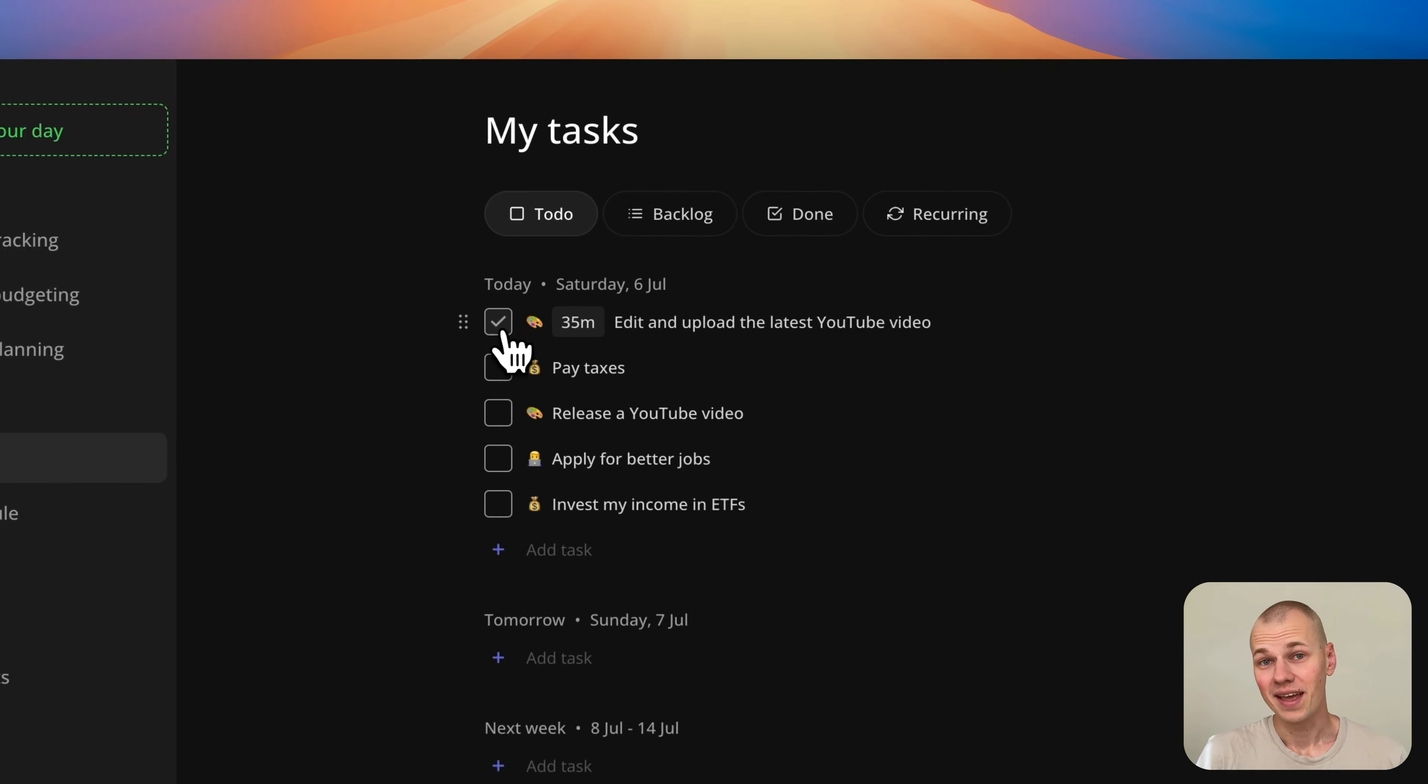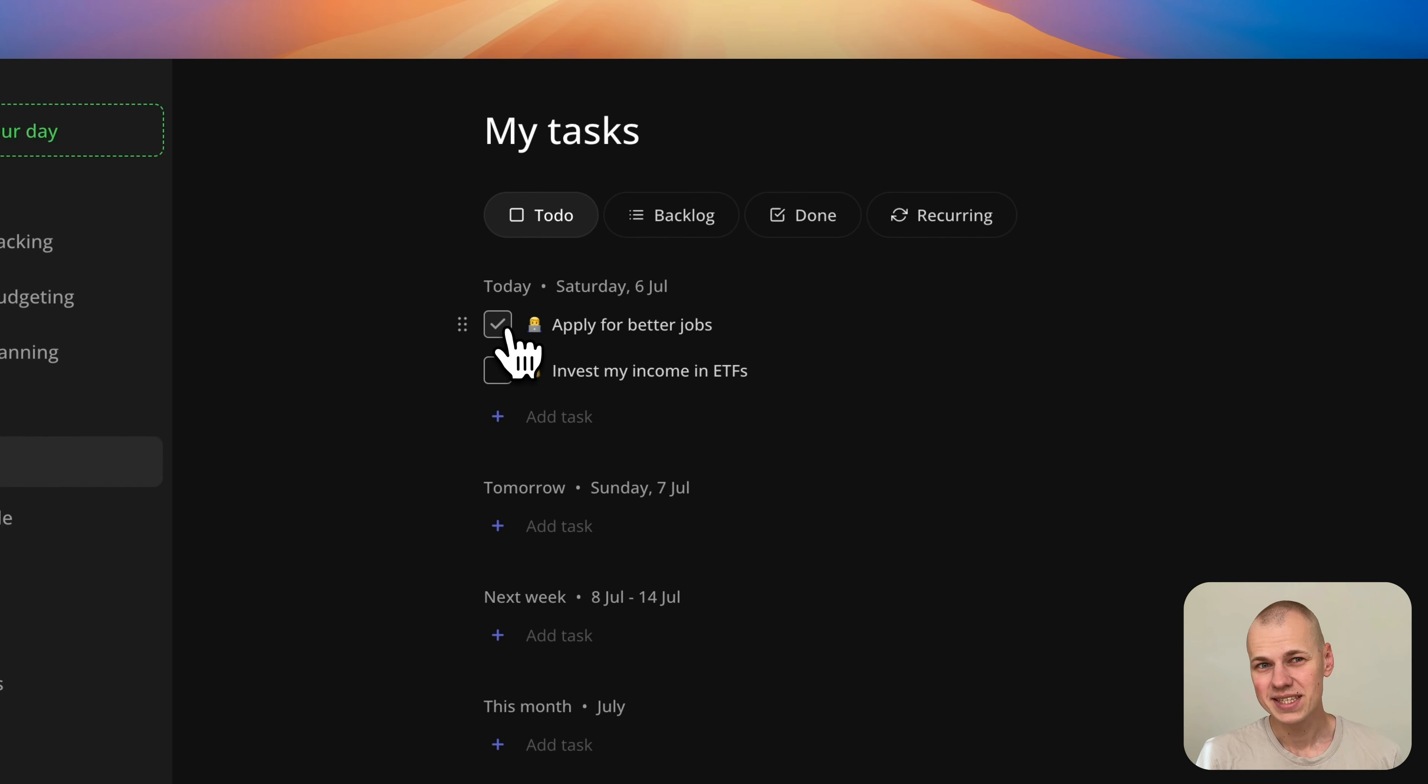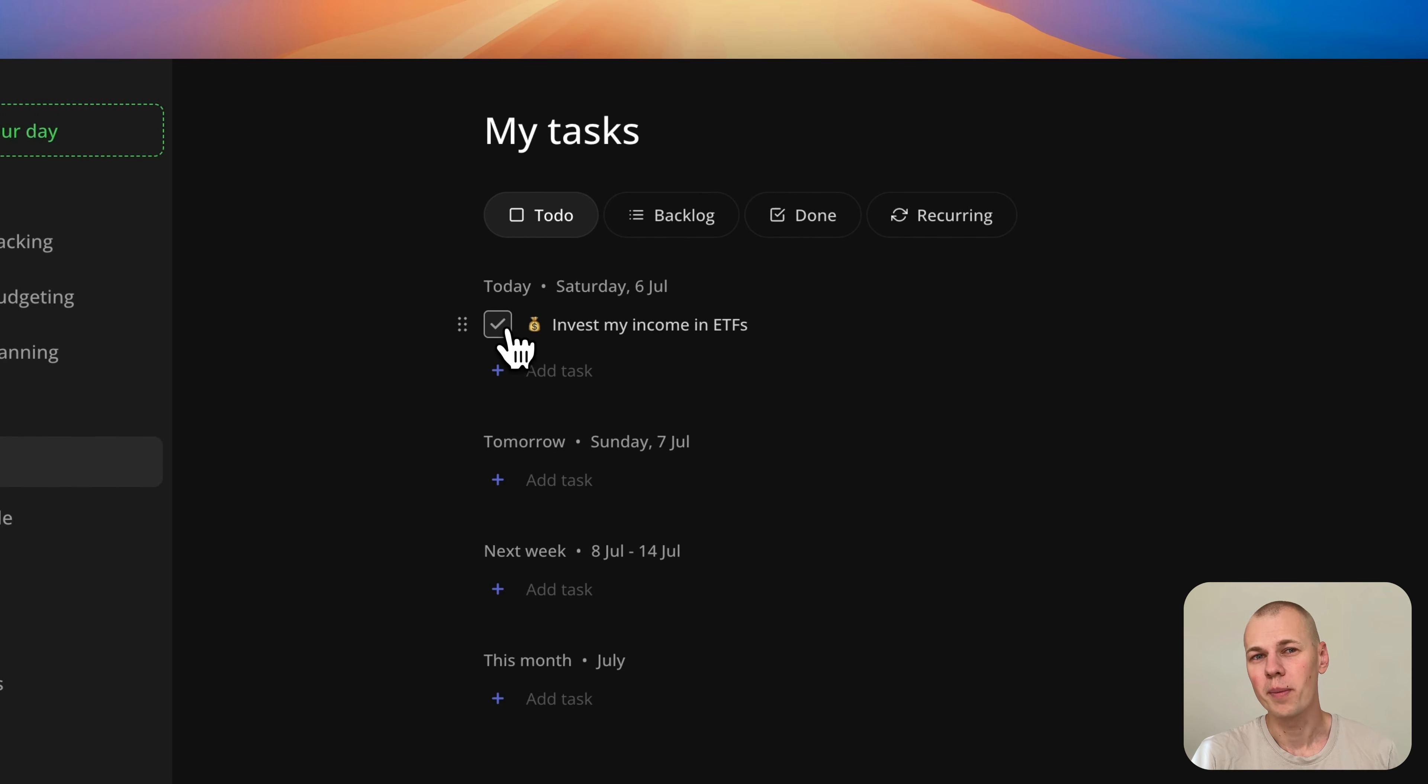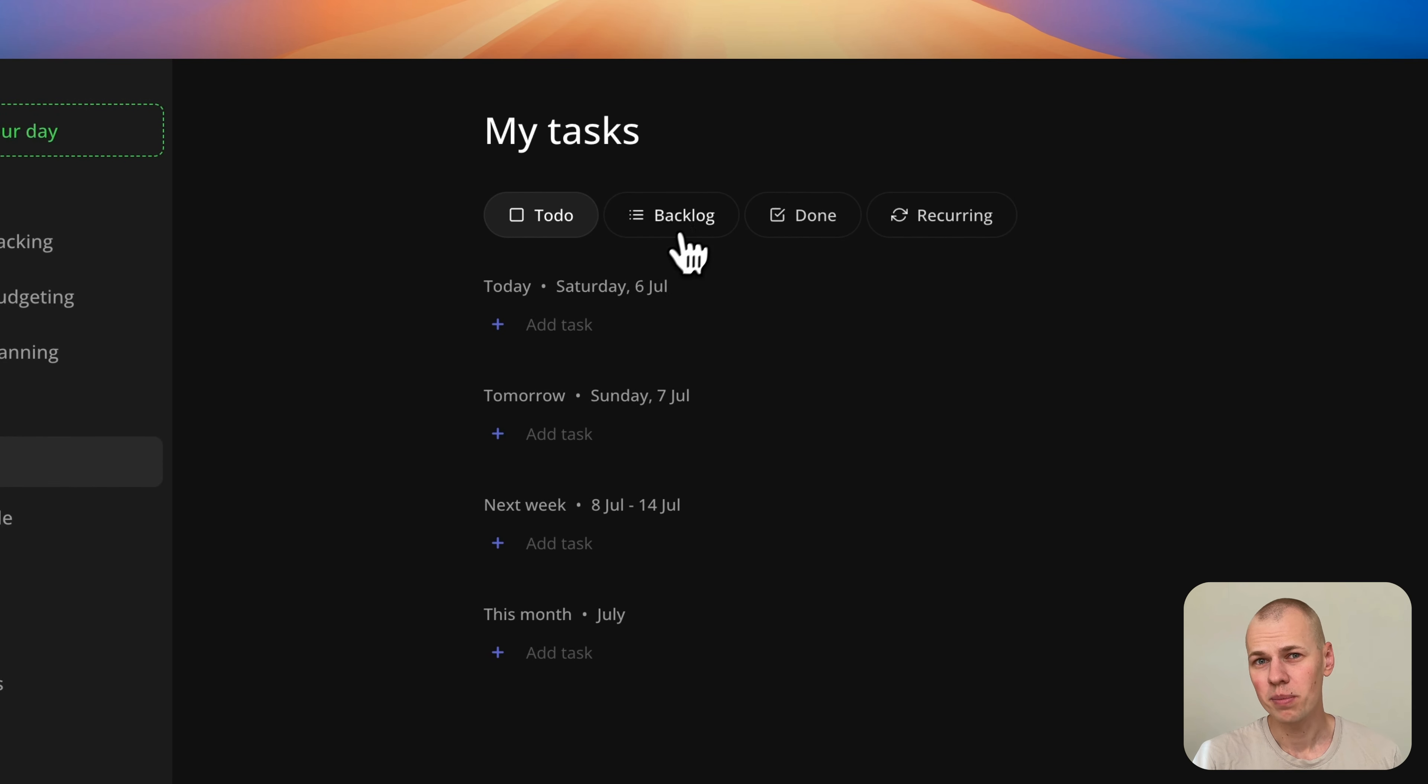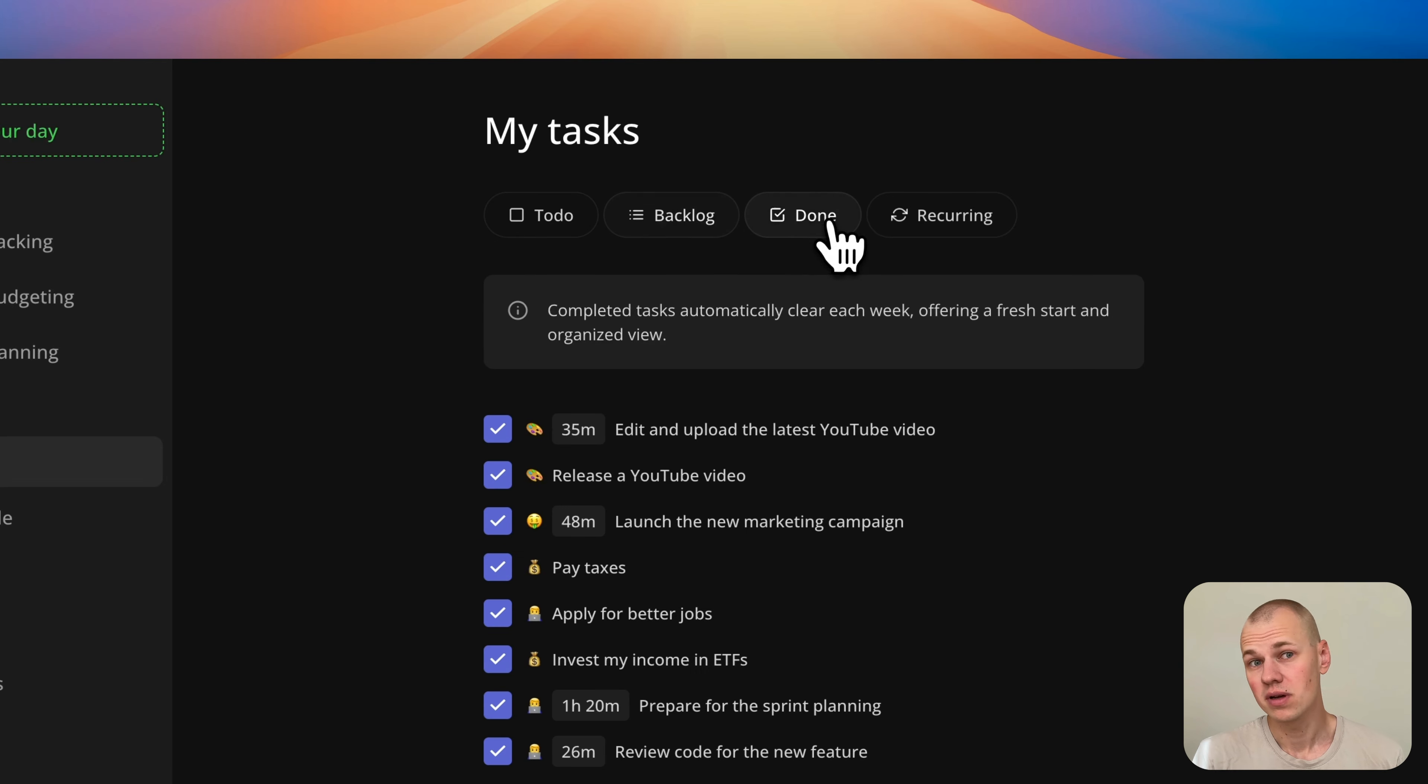Hey, Rizin here. In this video, we are going to build an exciting feature for a productivity app using React, TypeScript, and OGS.